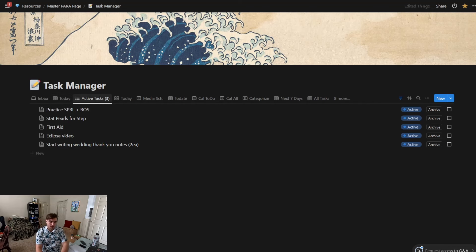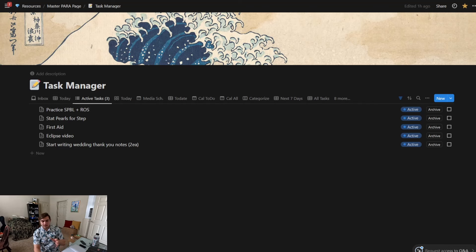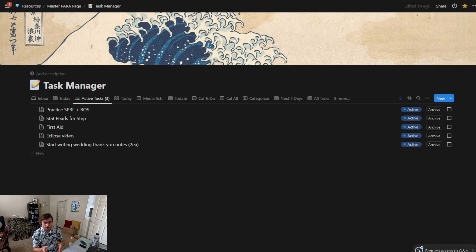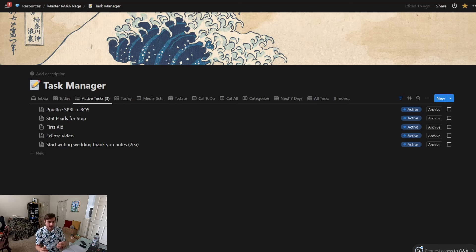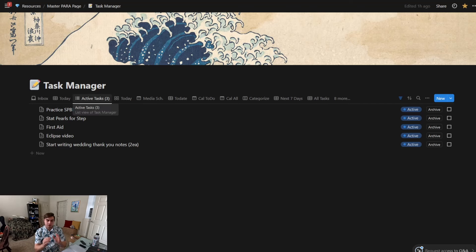The first most important view is Active Tasks, and this goes off the pull-based task process from Cal Newport. These would be the active tasks, and you can see I'm trying to limit it to three here—that's why it's in parentheses—and then I have five things going here including this video.